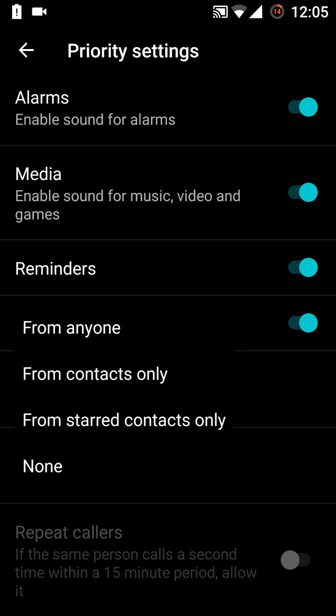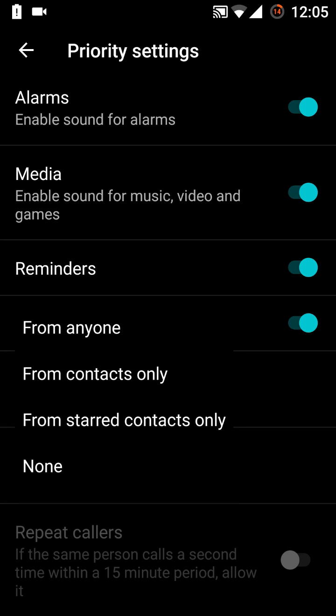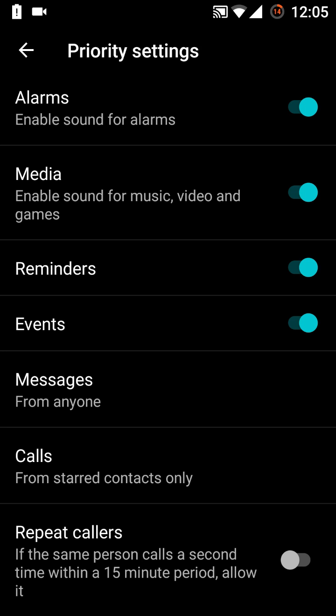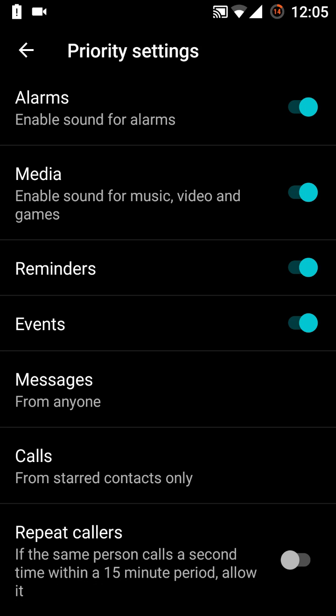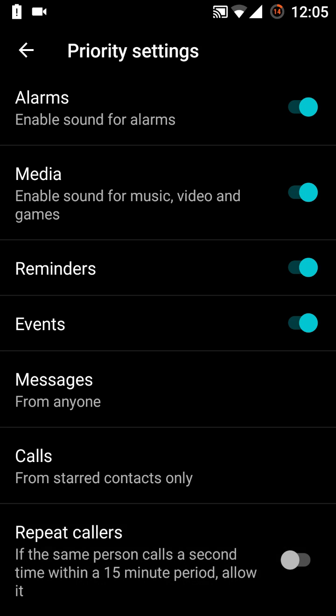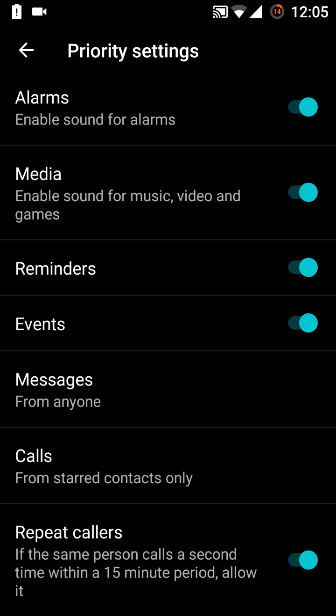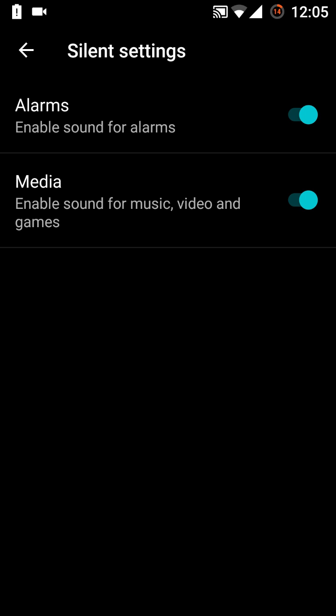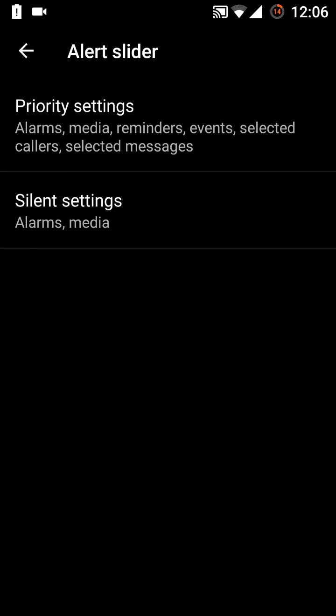Similarly, you can also turn on or off this one. So I'm keeping it on because if any person is calling me. So in the silent too, the alarms are on, the media is on.